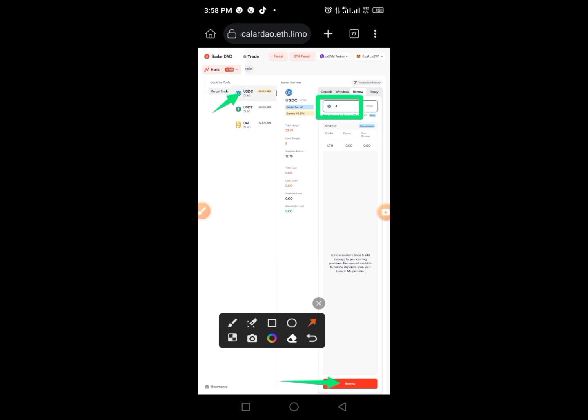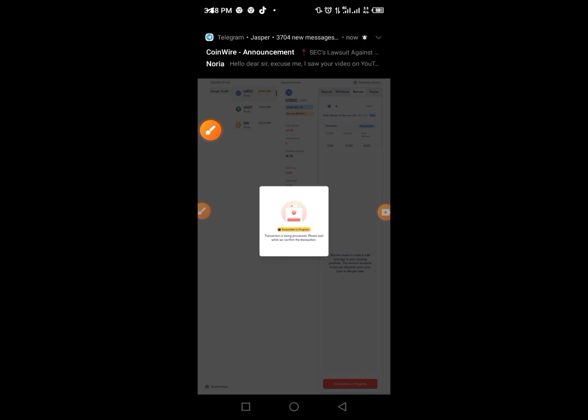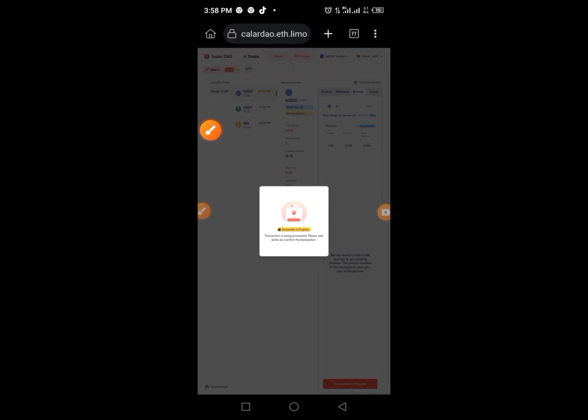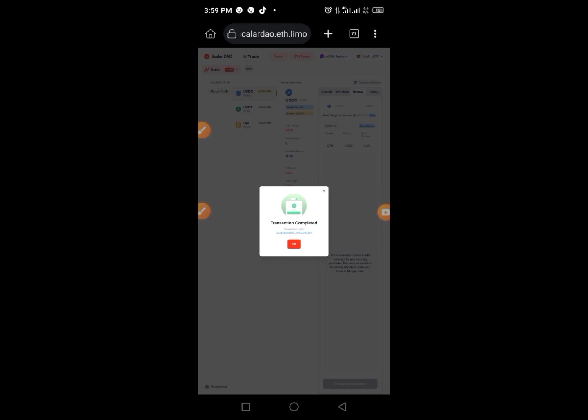Enter an amount for borrowing — you can put 1, 3, or 4. Tap on Borrow, then tap Borrow again. You'll see a confirmation on screen. Tap the three dots, confirm the MetaMask call, come back to the website, and wait for the transaction to complete.